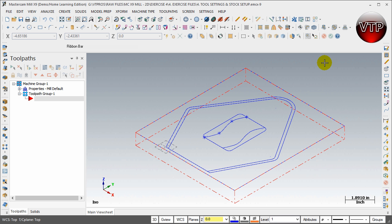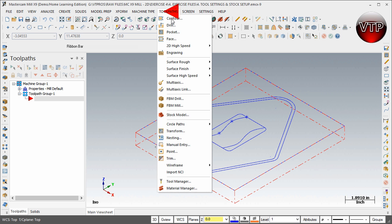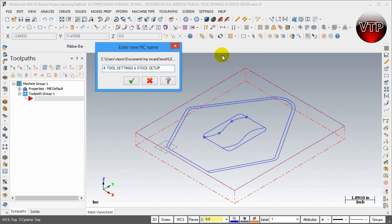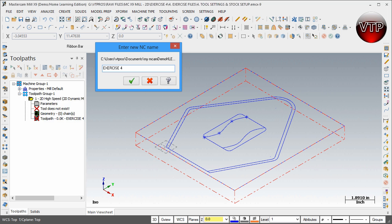Welcome back. Now that we've finished our tool settings and stock setup and created our geometry, we're ready to create our first toolpath. It's going to be the 2D High Speed Dynamic Mill, located under Toolpath > 2D High Speed > Dynamic Mill. Go ahead and change the internal scene name to Exercise 4 and hit Enter.